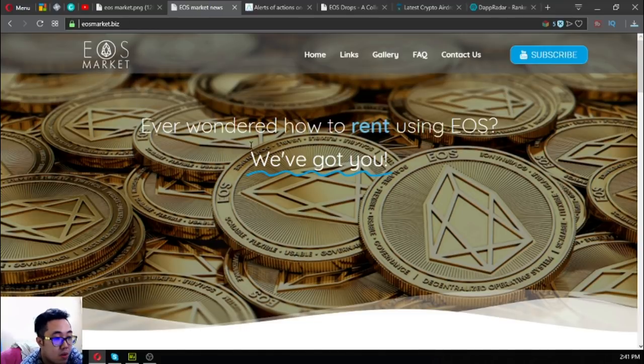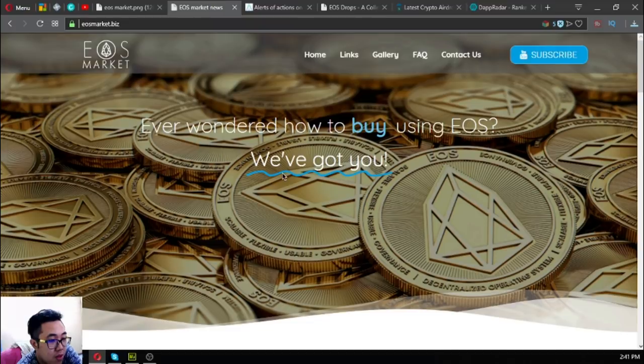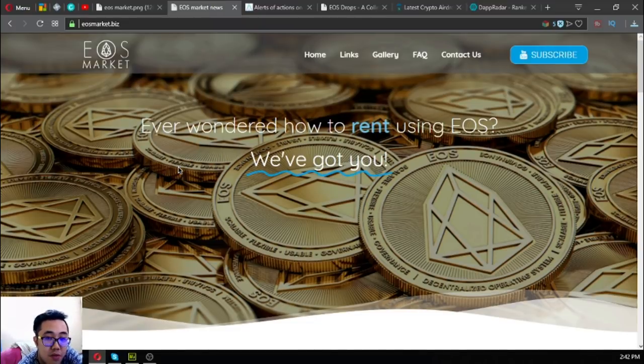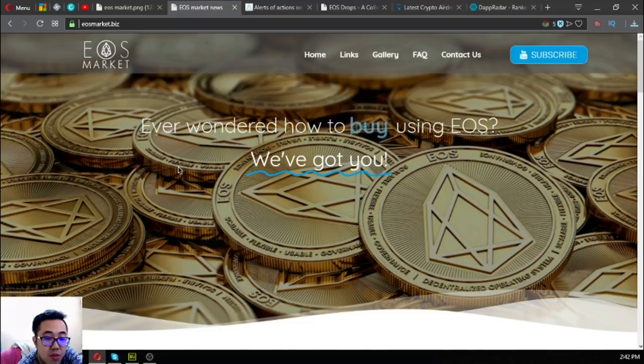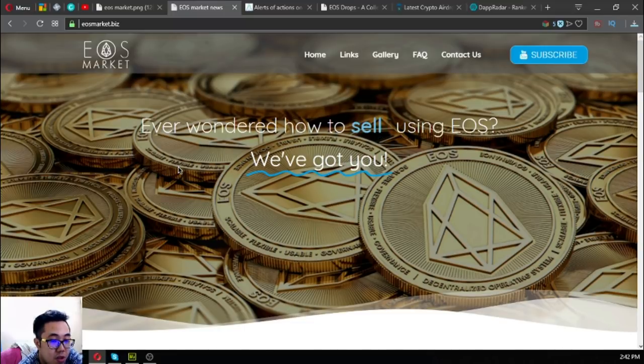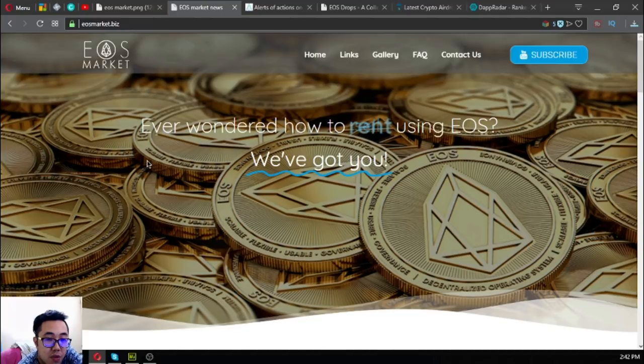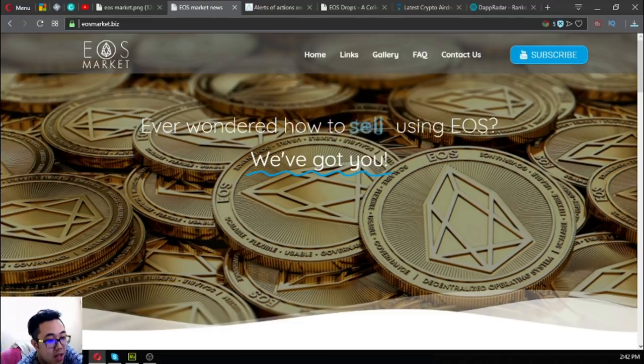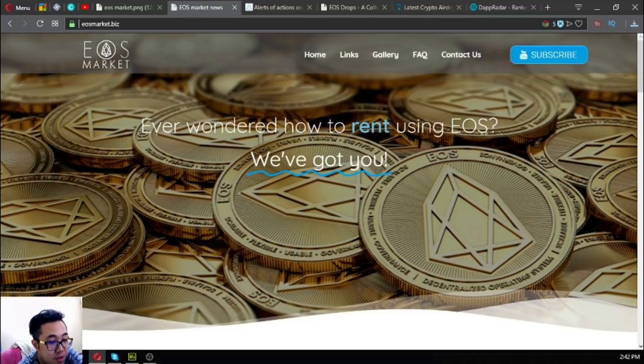Before I go, I just want to say that I am not a financial advisor, and everything I say here is not a recommendation for you to buy and sell using crypto. You must always do your own research before deciding for yourself. I think that's it, and this is Vic once again signing off.